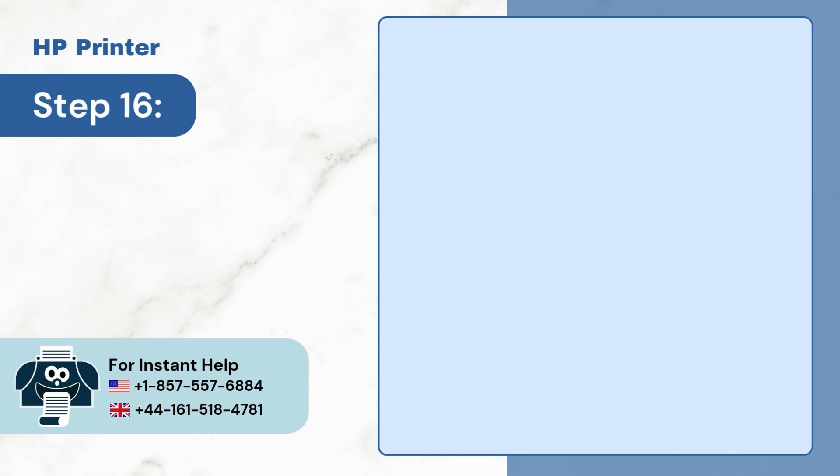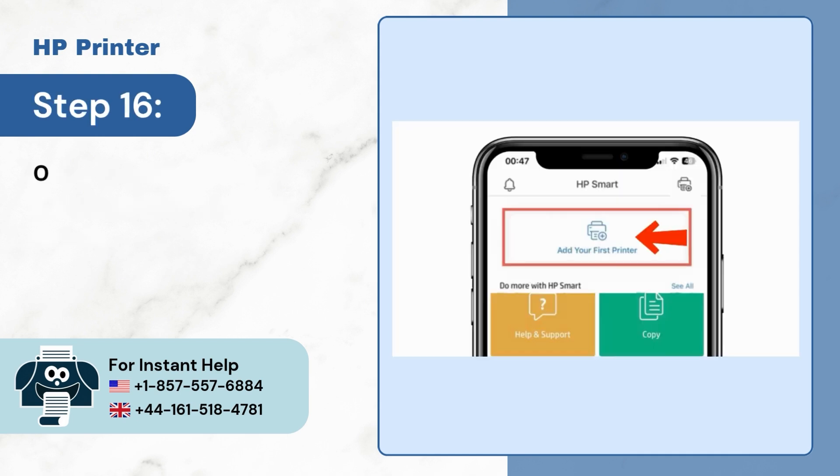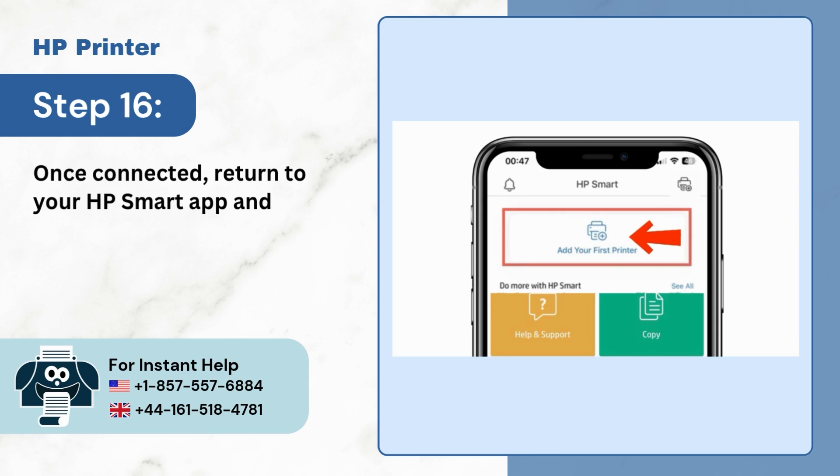Step 16: Once connected, return to your HP Smart App and tap on Add your first printer option.